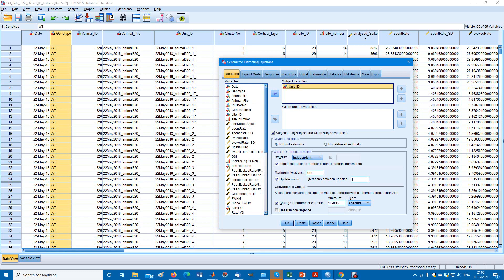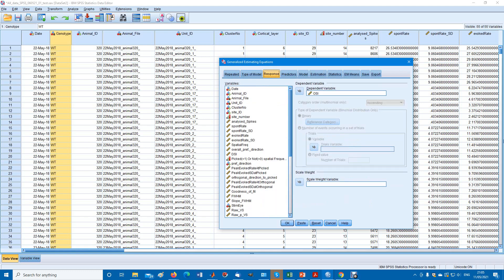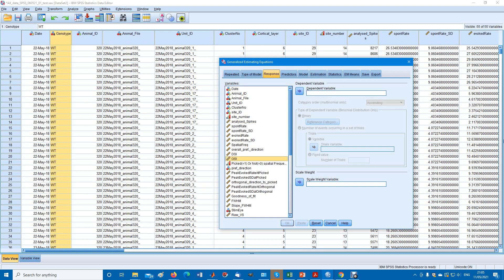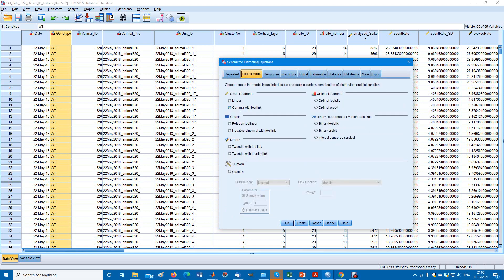The response we're interested in can be all kinds of numerical variables, analyze spikes for example, or something else. We'll choose this one called OSI. We'll put it on the right.